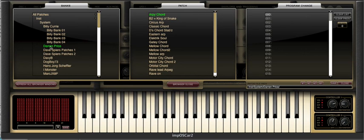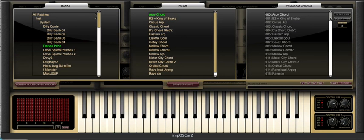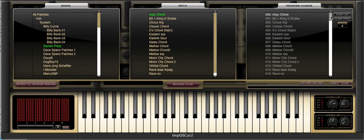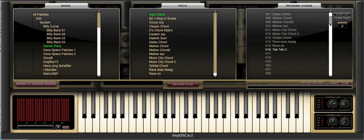If you want to move patches around within the program change window this is possible too. So let's say I want to move the Eastern ARP patch from location 5 to location 10. All I do is click on Eastern ARP and then hold the command button down while clicking on location 10. You'll see that Eastern ARP has now moved to location 10.